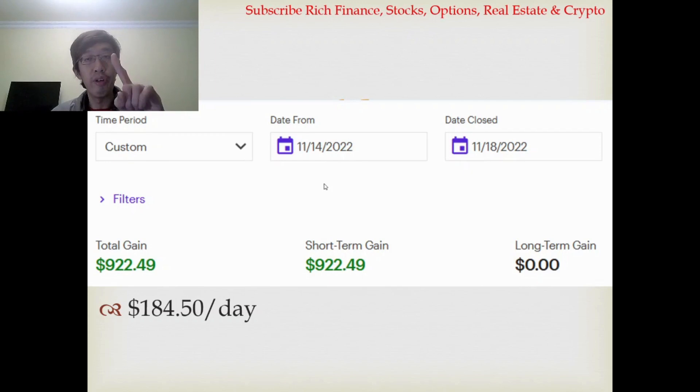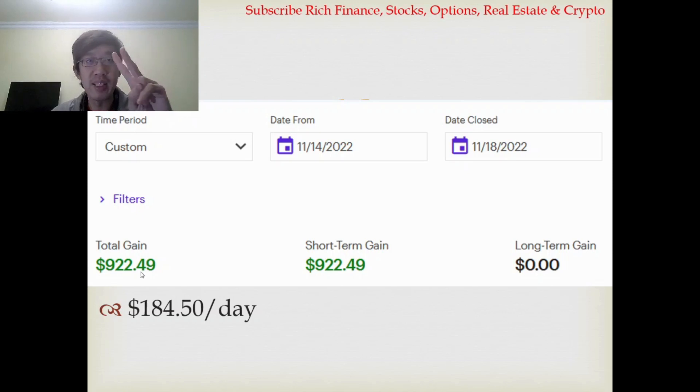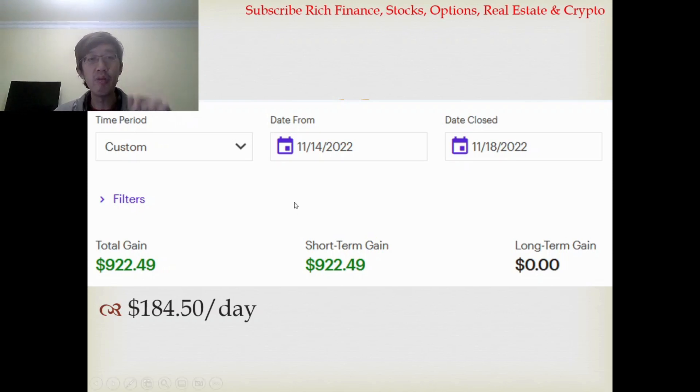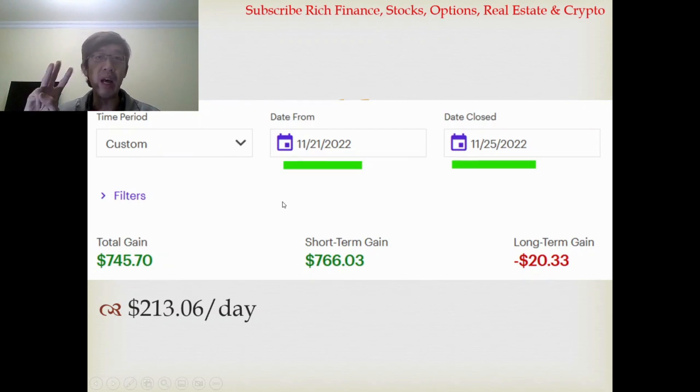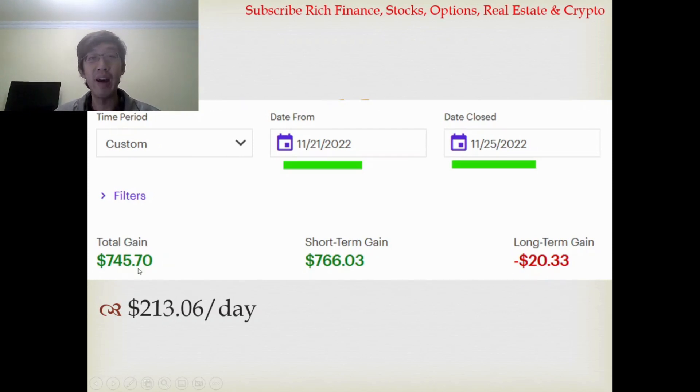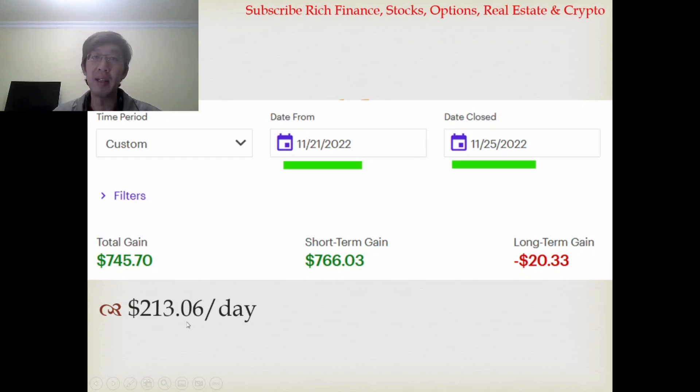November 14th to 18th, I made $922.49, it's about $200 a day. Next week is Thanksgiving, so we only had about three and a half trading days, so I made $745.70. You divide it by 3.5, we got $213 per day.